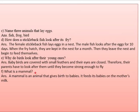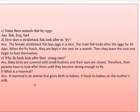Part F: what is a mammal? A mammal is an animal that gives birth to babies. It feeds its babies on the mother's milk. The parents also look after their young ones.